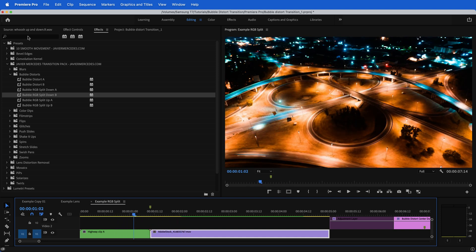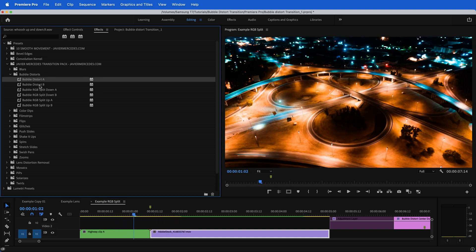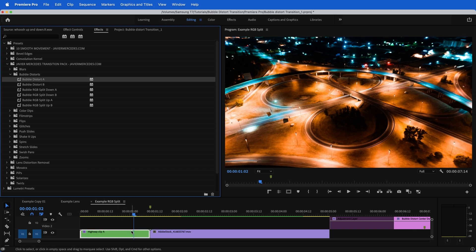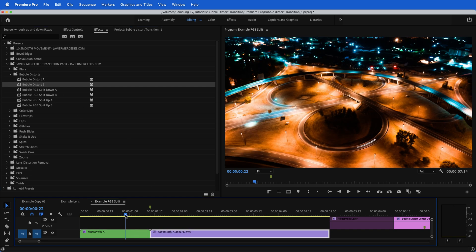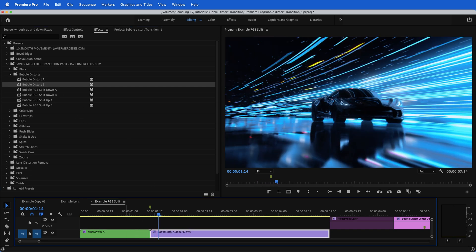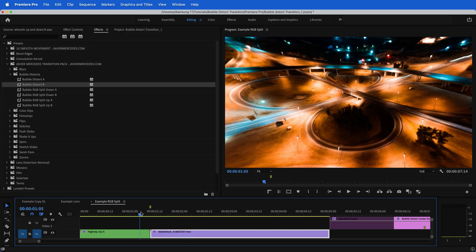If I wanted to do that bubble distort, then put A on the first clip, bubble distort B on the second clip. Now we get this. That's just utilizing it with my presets, but obviously I've shown you how to create them for yourself, whichever one works best for you.